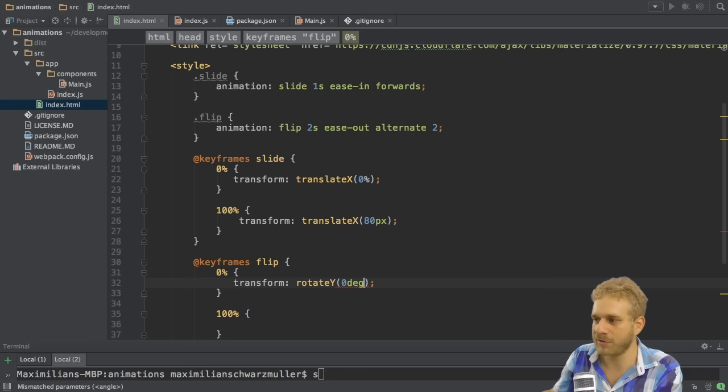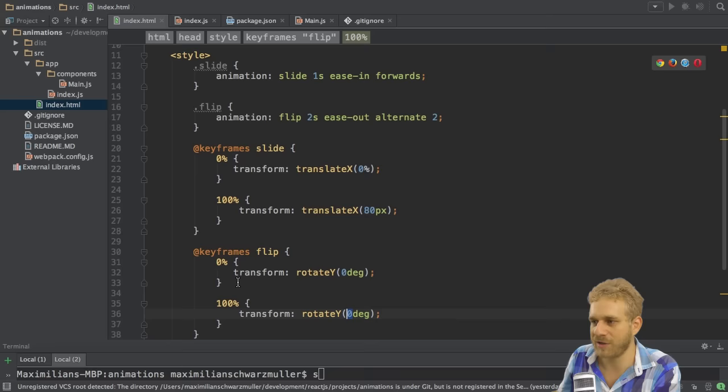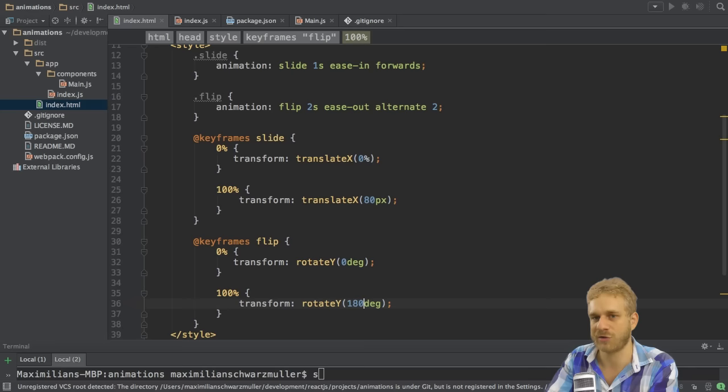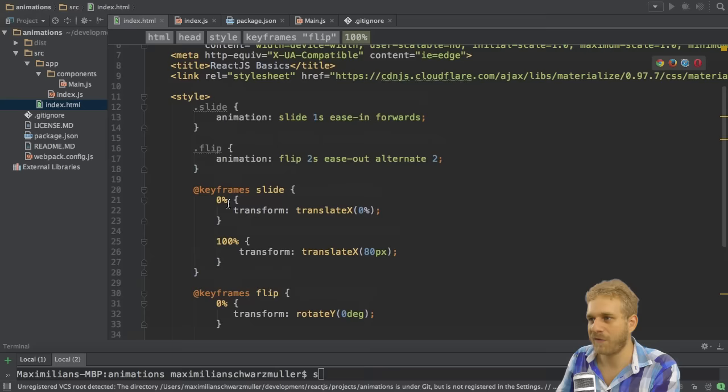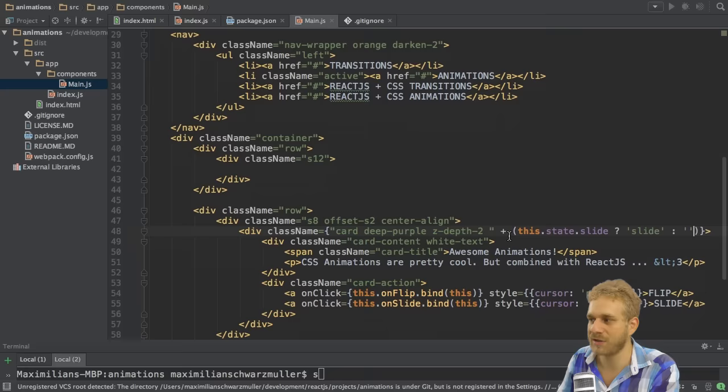Well, I want to rotate by 0 degrees initially because I want to keep it in the position it has. But once we reach 100%, so at the end of the animation, I want to rotate it to 180 degrees so that we have flipped it.